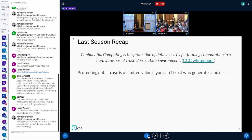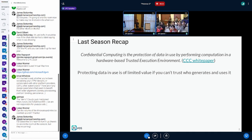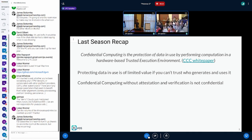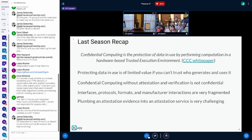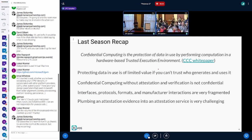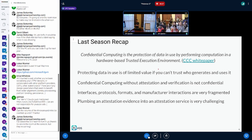So why did I talk about this? Because basically what we're saying is that confidential computing without attestation is not confidential. And that's one thing which makes attestation — remote or local attestation — so important.